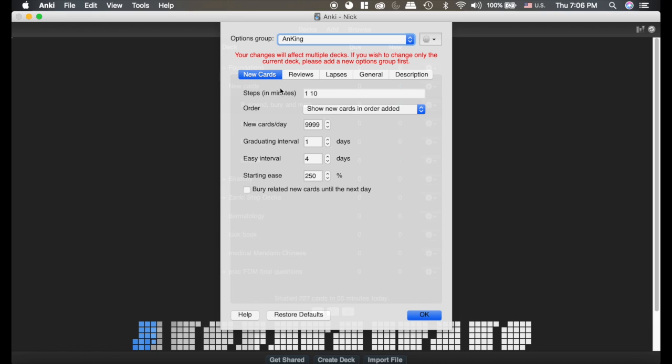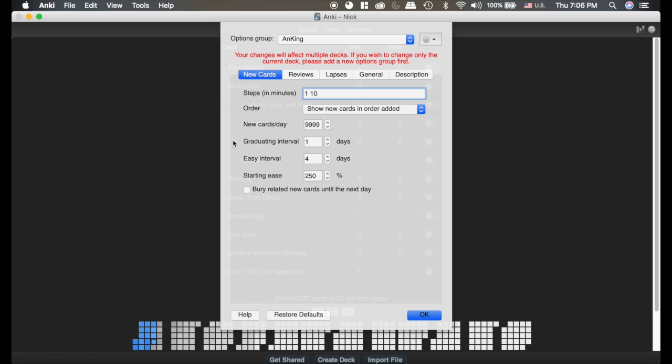So the steps here on the new cards are the steps the card must take in order to get to the graduating interval. So if you want to see your card twice in the first day, you would click something like 10 minutes. That way you will see it in 10 minutes and then you'll see it again tomorrow, and at that point it will be considered graduated.